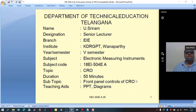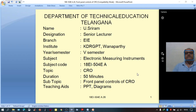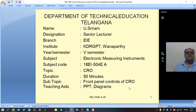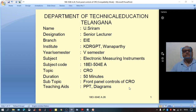Hello friends, welcome to the video lessons on electronic measuring instruments. In today's class, I am going to explain about the front panel controls of CRO — the cathode ray oscilloscope. But before we discuss about the front panel controls of CRO, let us recollect what we have studied in the last class.